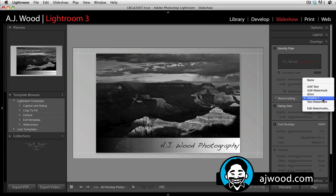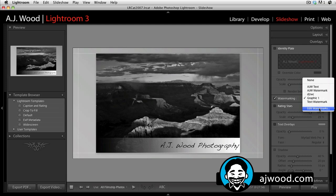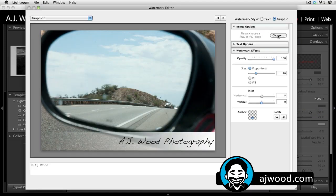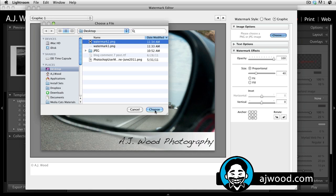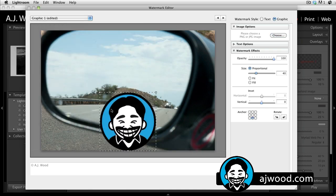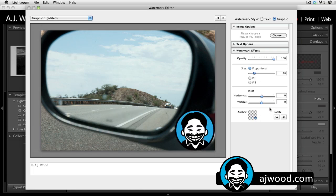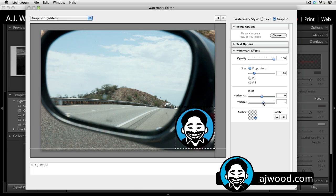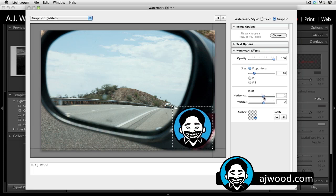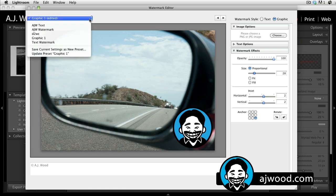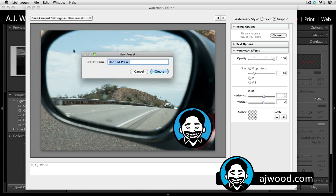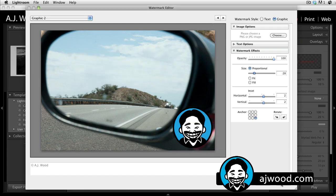If I want to do a second one to show you that logo, I'll go to Edit Watermarks and choose a different graphic. There it is — I don't want this one to be quite as big, so I'll size it down, place it over in the corner, and give it a little bit of an offset. Then I'll save this, doing an update as Graphic Number Two.